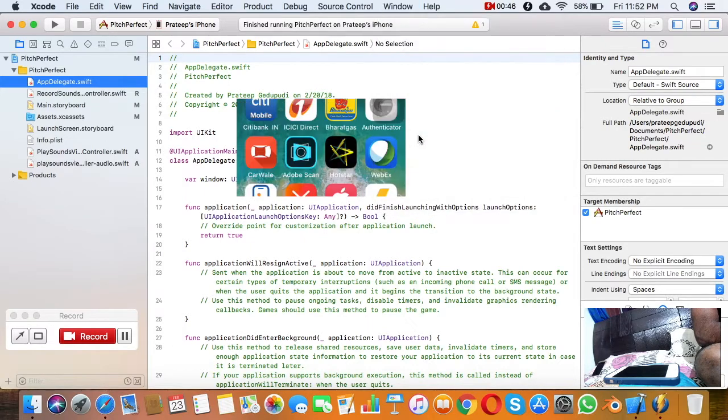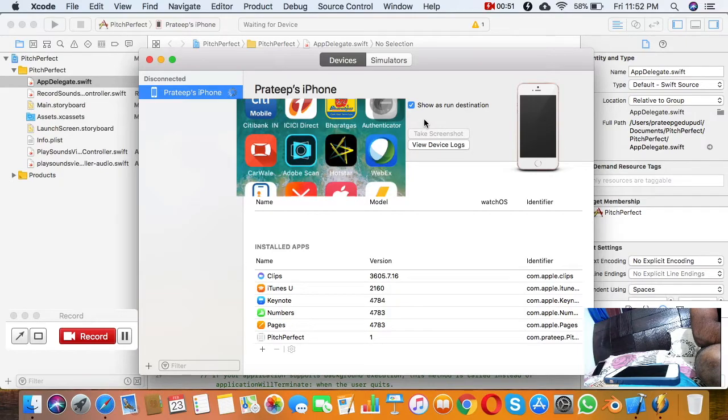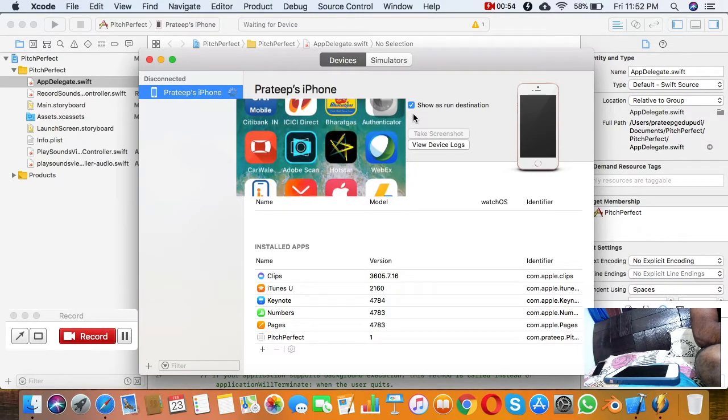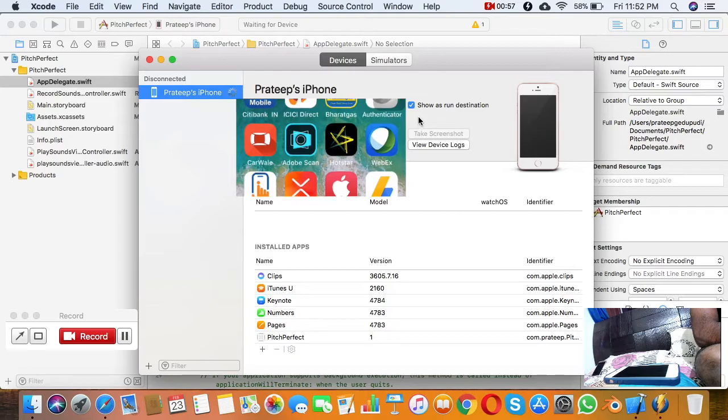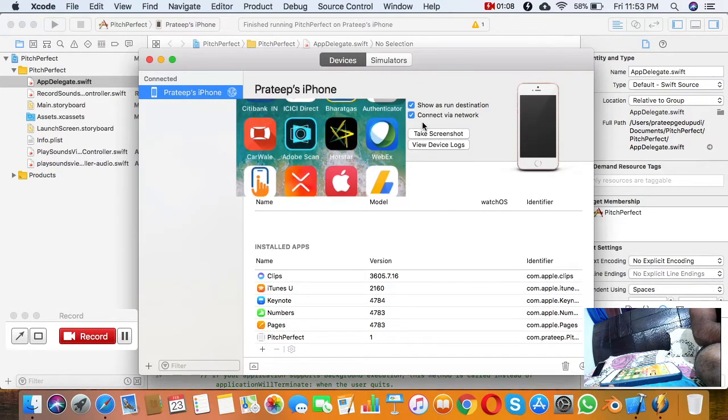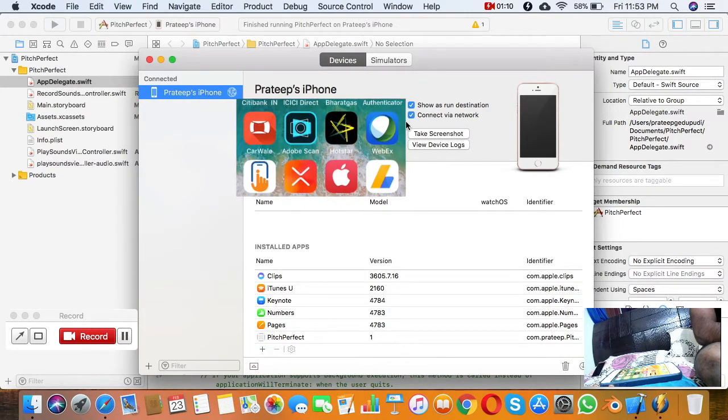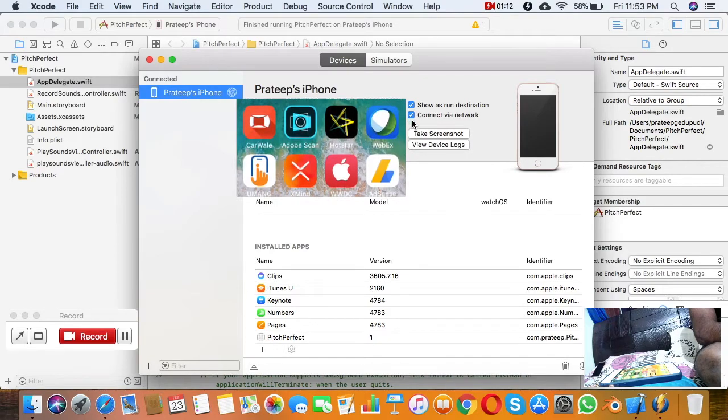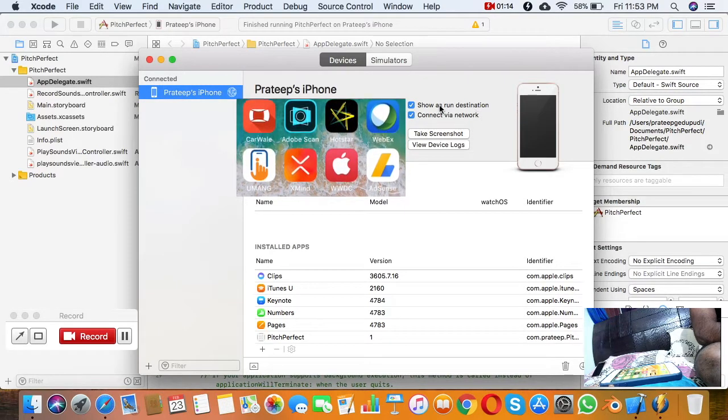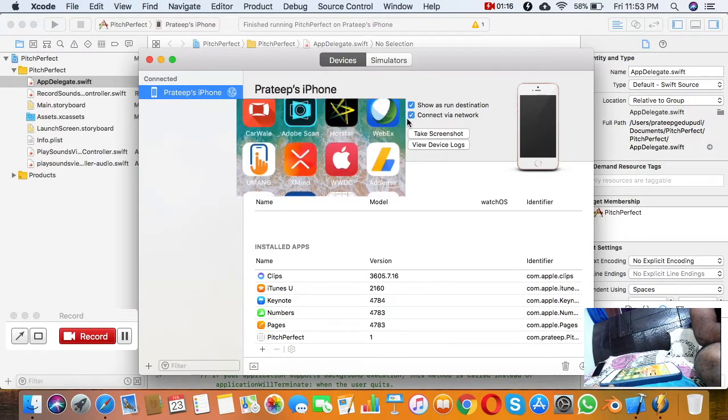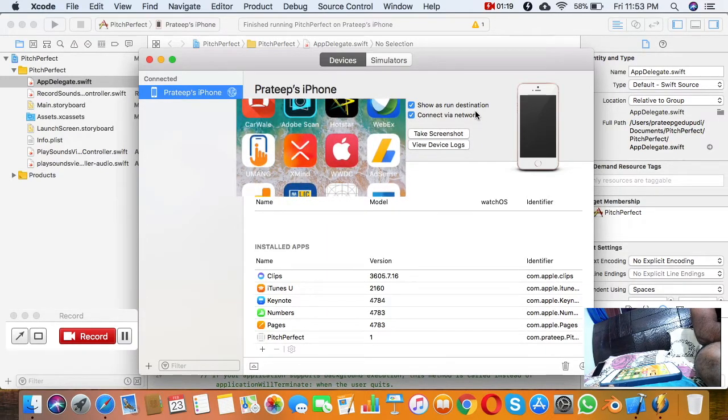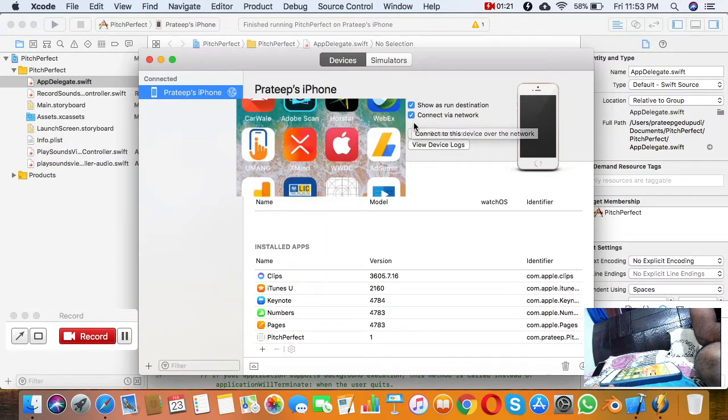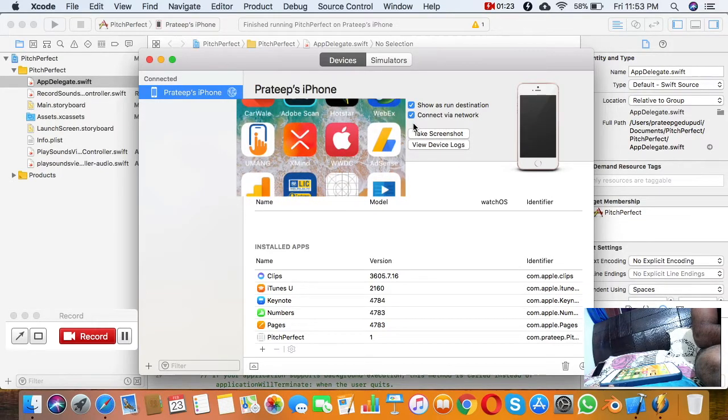If you connect your phone with the USB cable for the first time, you'll see an option called 'Connect via network'. By default, it will be disabled. You just need to enable this connect via network option.